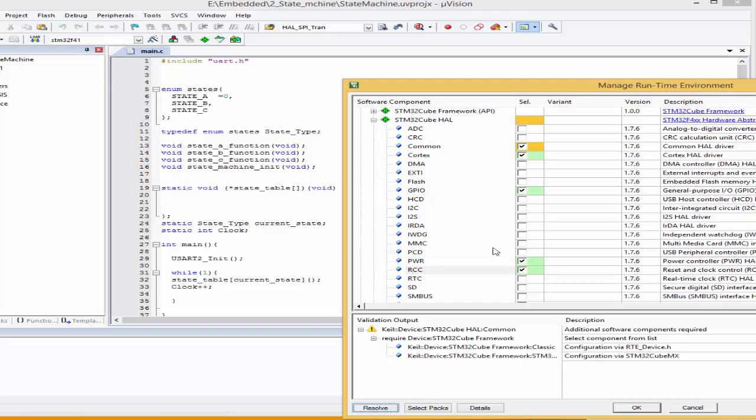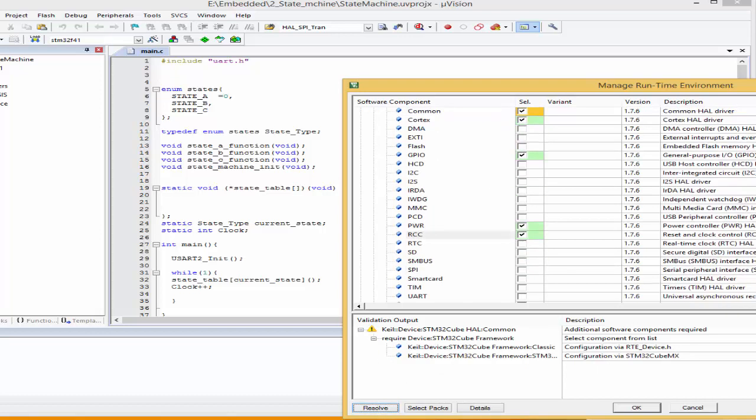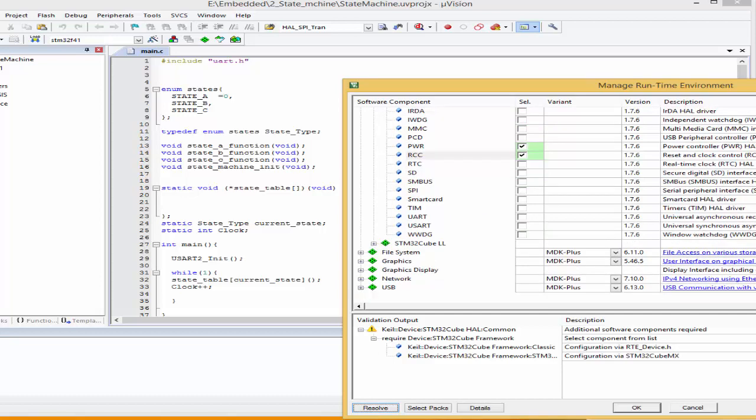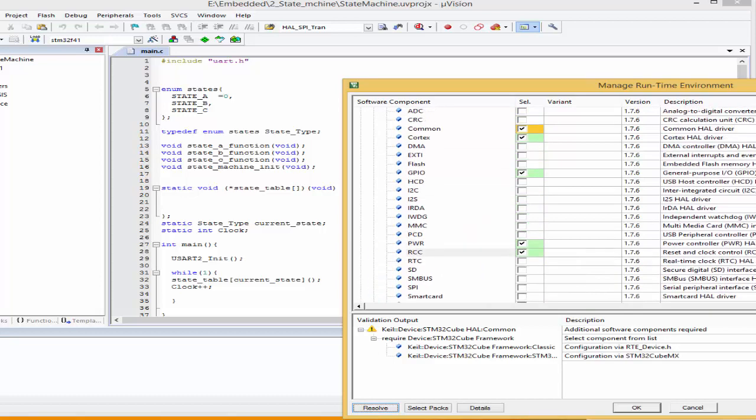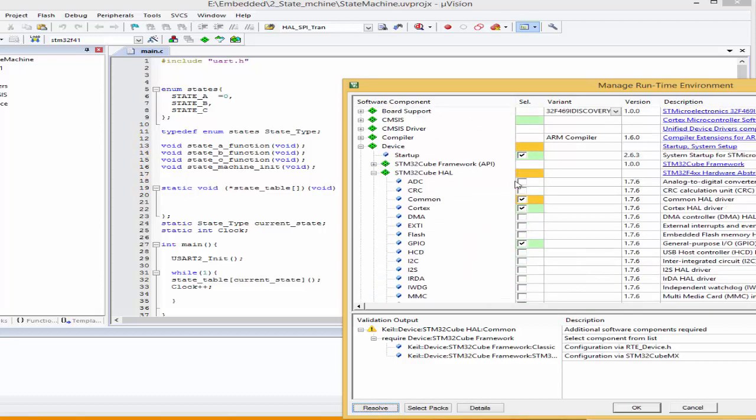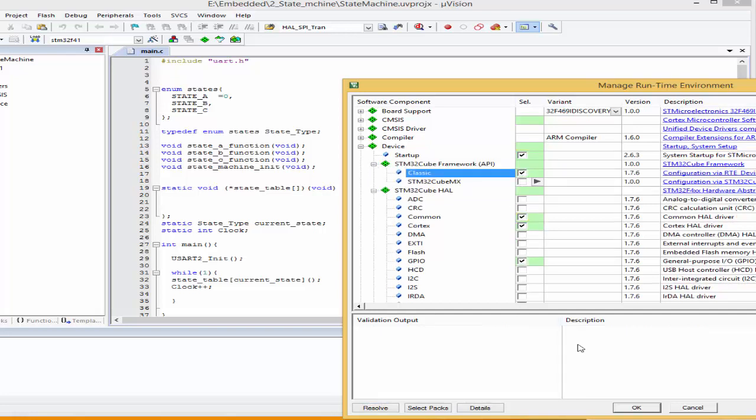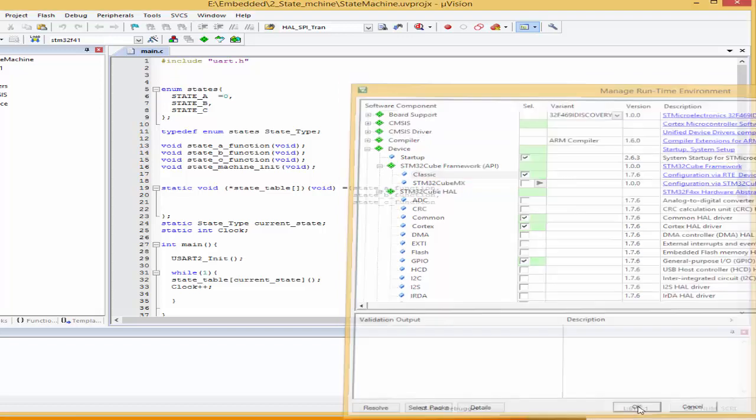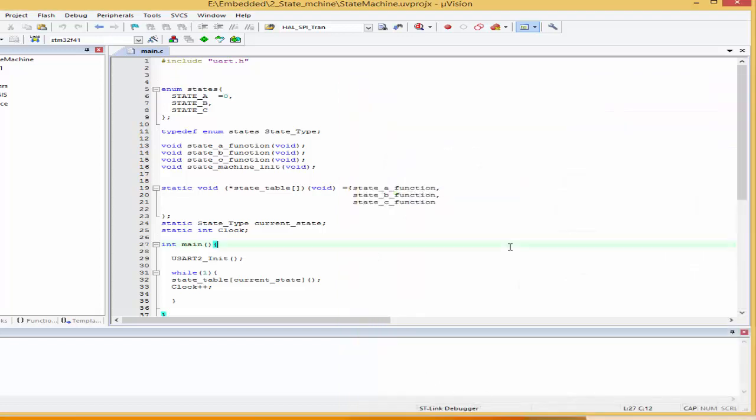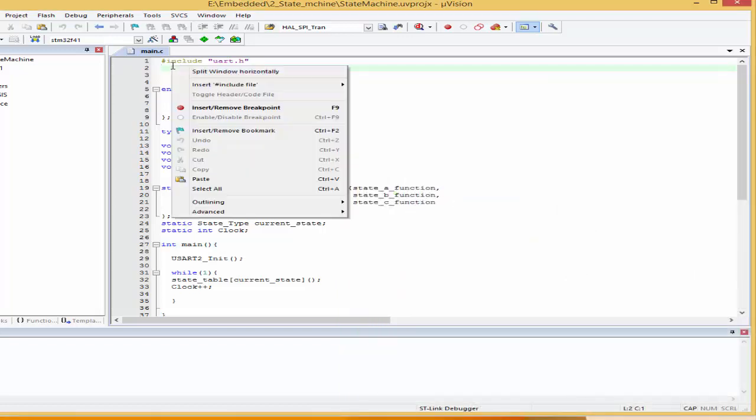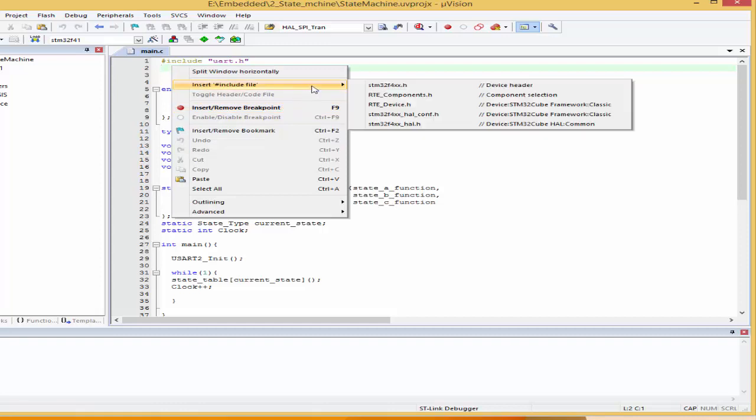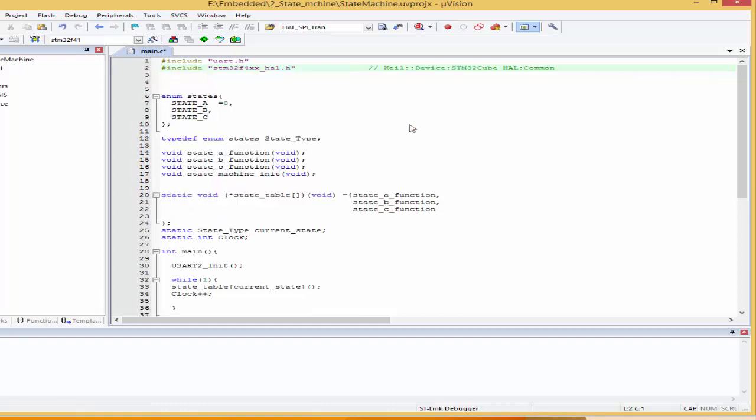It says I've got to select something. We've got to decide whether we want cube MX or classic. There's an option up here, the API, cube framework API. We want the classic over here. Once that is done, I'll come here, right click.